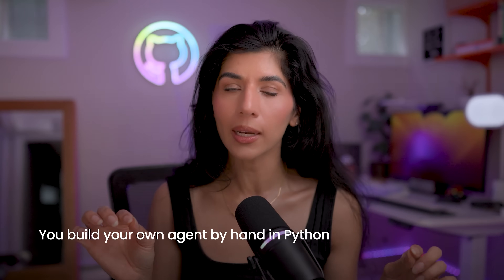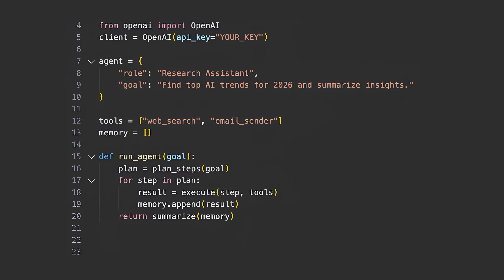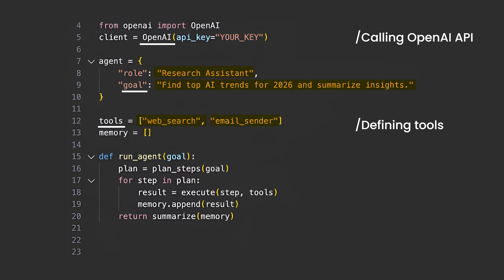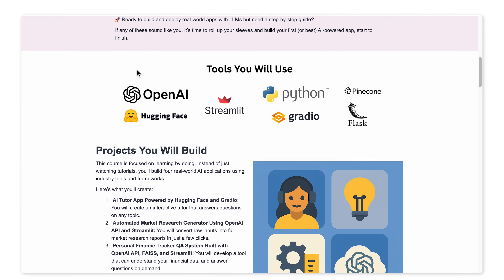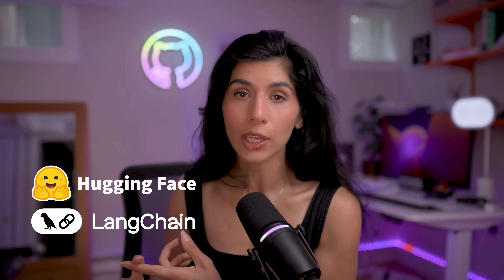Option two is building your own agent by hand in Python. Here is a simple structure you can follow. This coding snippet calls the OpenAI API to build a research assistant. First, I give it a role, then I define the goal — find top AI trends for 2026 and summarize them. I define the tools it will use: web search and email sender. Then a simple function executes all the steps together. You can make it as customizable as you need. If you want to learn more, check out this AI engineering course that covers fundamentals with hands-on projects using tools like Hugging Face and LangChain.